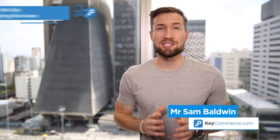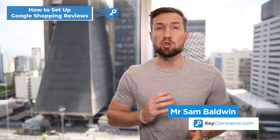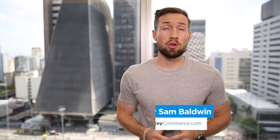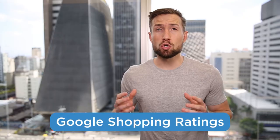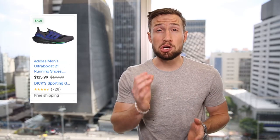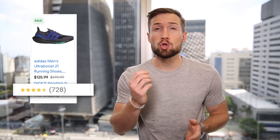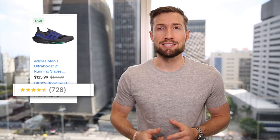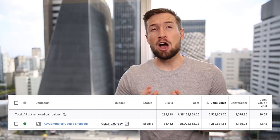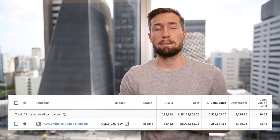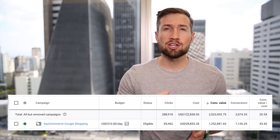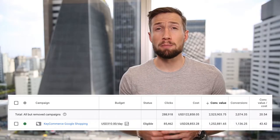In this video, you're going to learn to set up reviews on your Google Shopping ads, also known as Google Shopping Ratings. These are the review stars that show up on your Google Shopping ads. They improve your click-through rate, help you stand out compared to competitors, and give you an extra edge for performance.